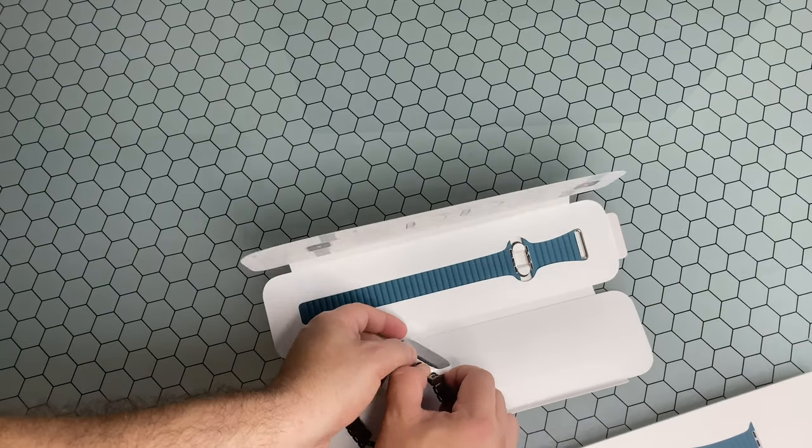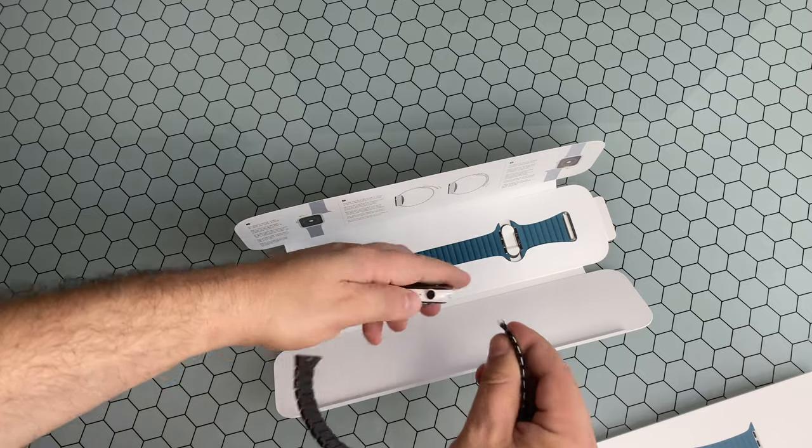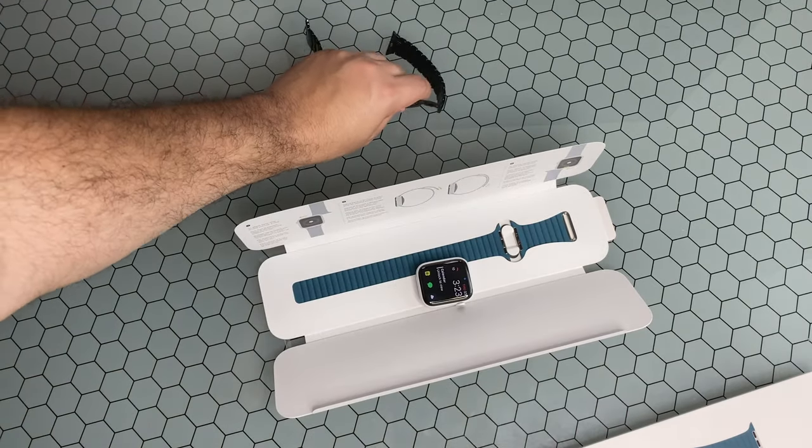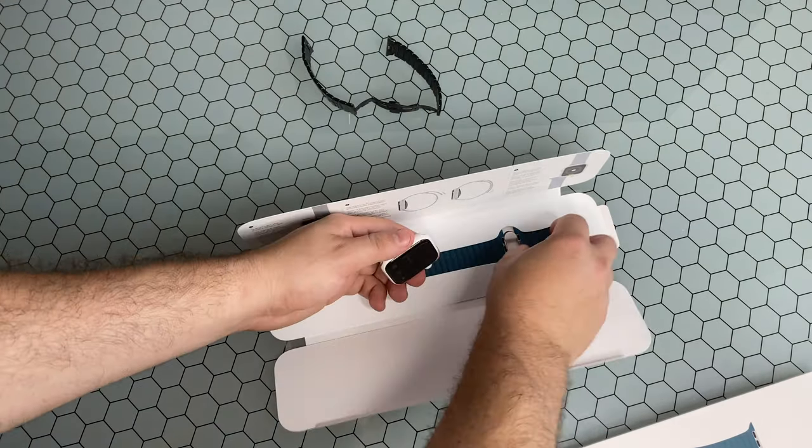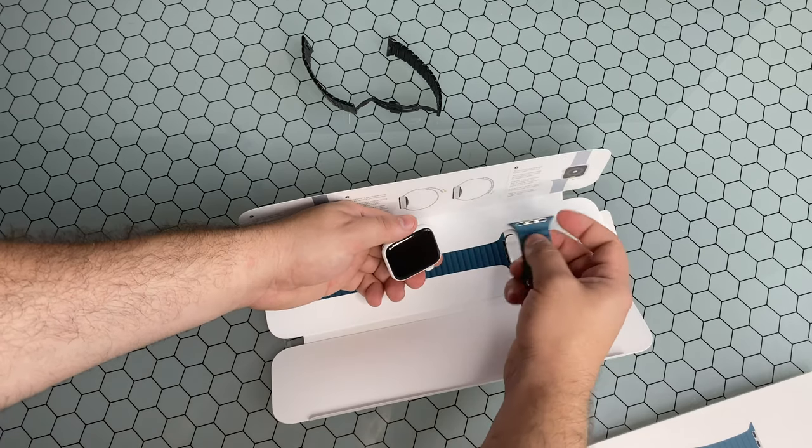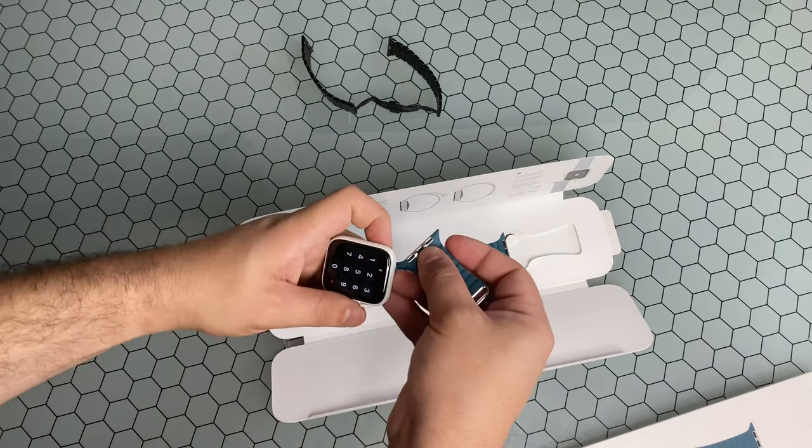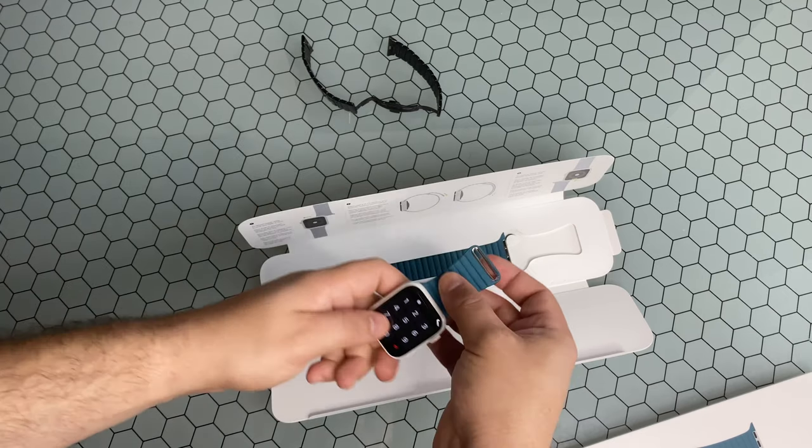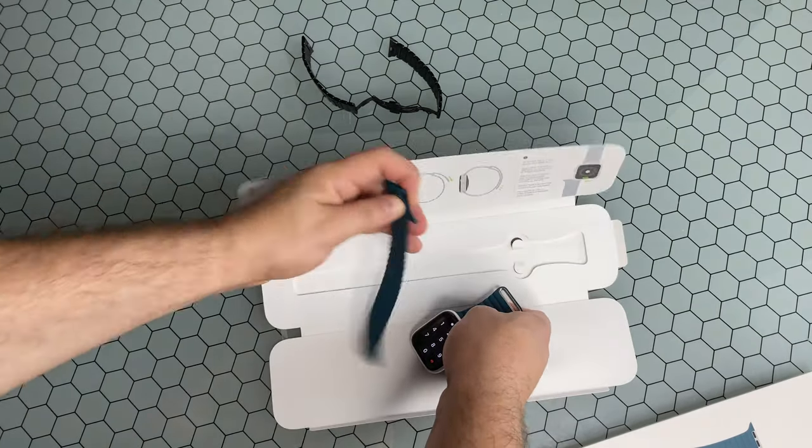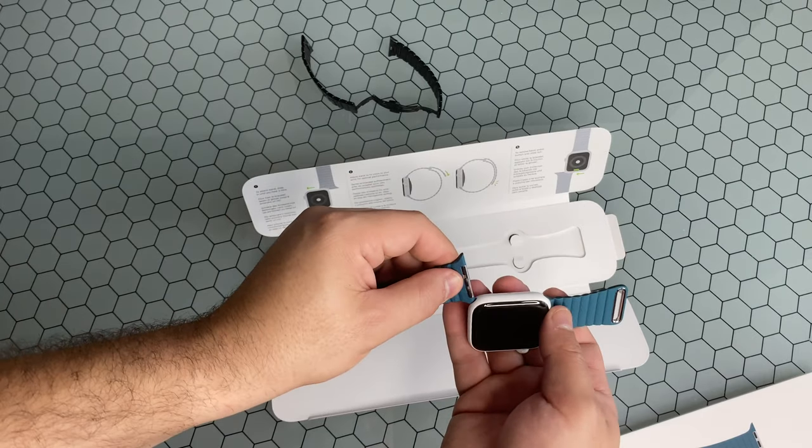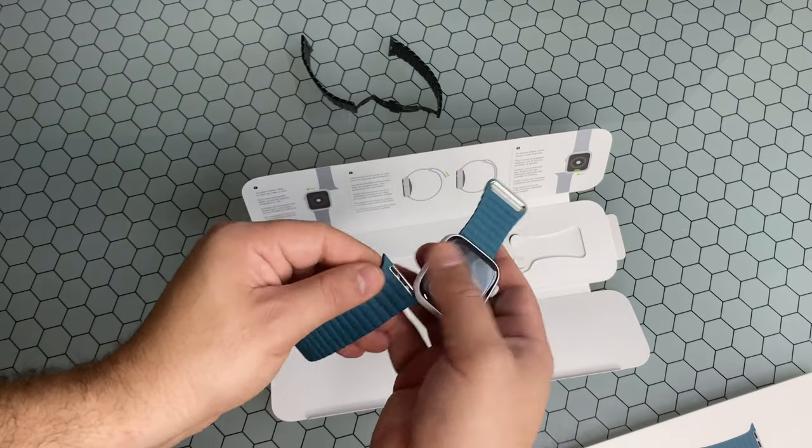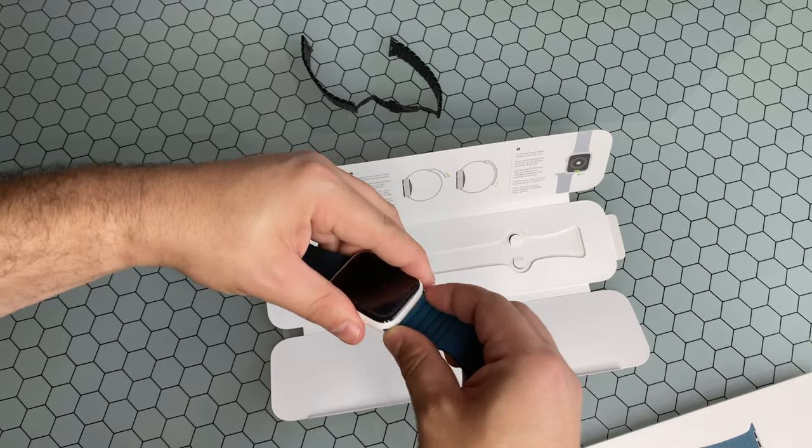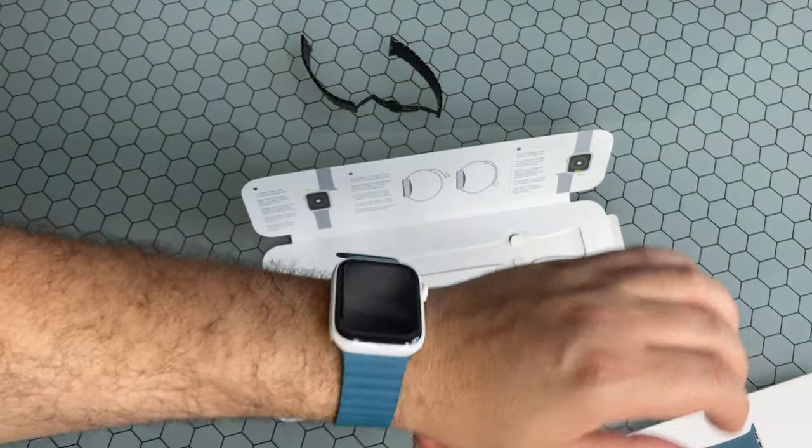But we'll go ahead and slide this off since one beauty is how easy it is to swap off bands between your Apple Watch and let's get this put on. There we go.